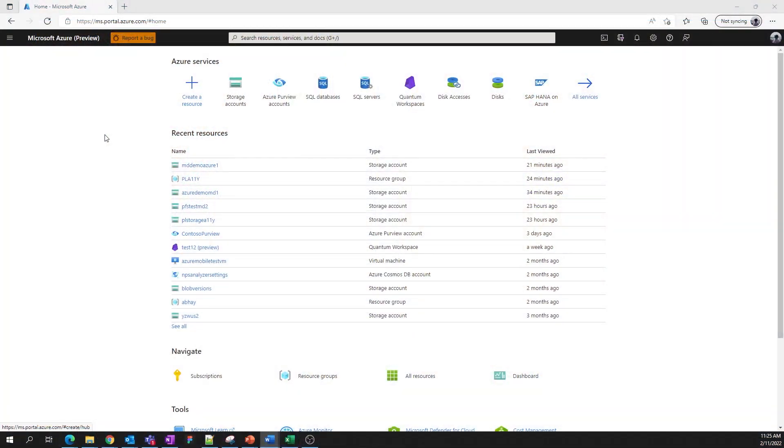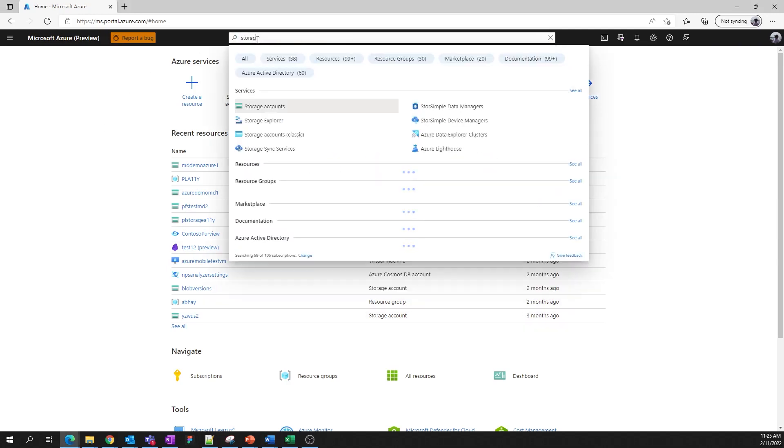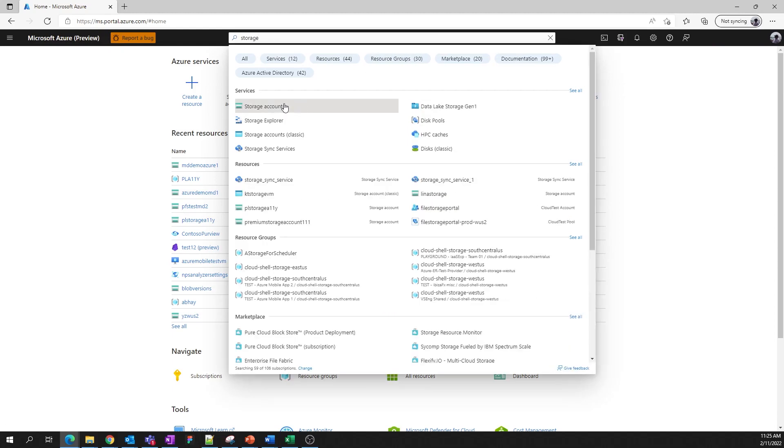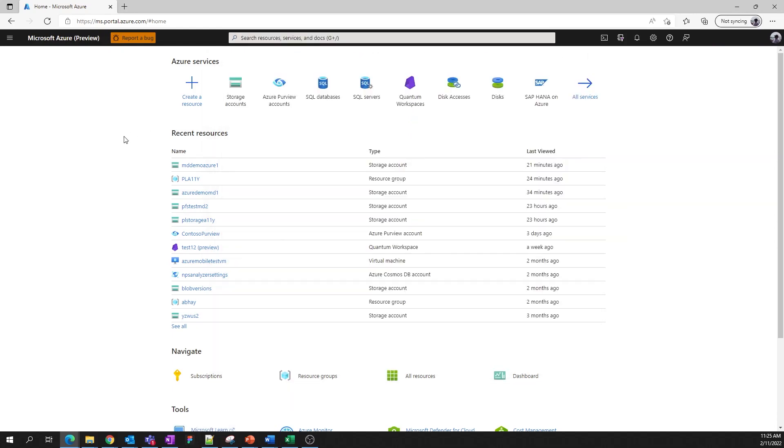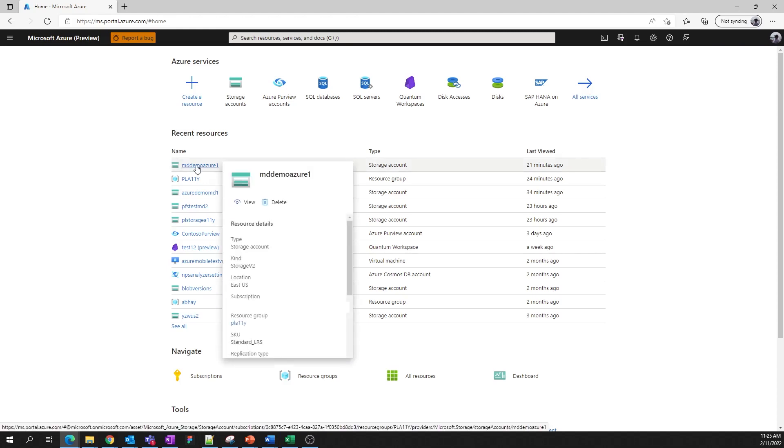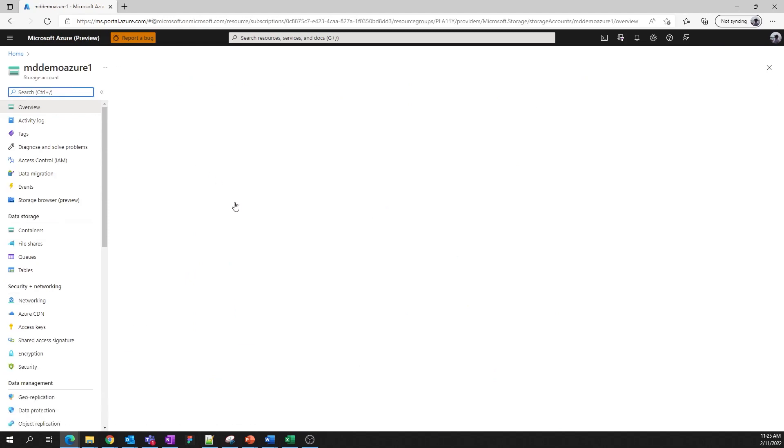First, we need to find the storage account we wish to work with. If you're looking to find a full list of storage accounts in your subscriptions, navigate to storage accounts in the portal and choose the desired account. Since we've been working with this account recently, you can see it under recent resources. We're going to click here to jump right in.